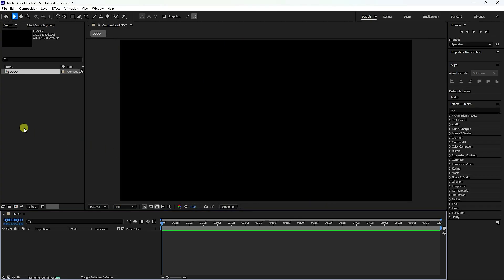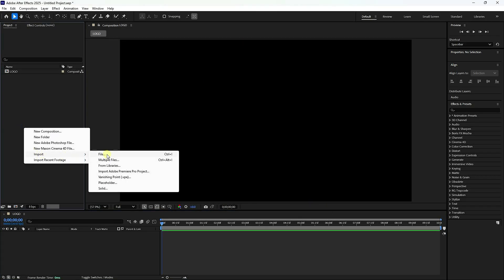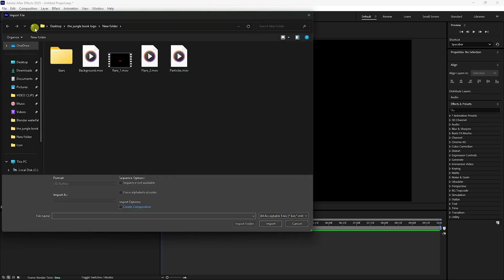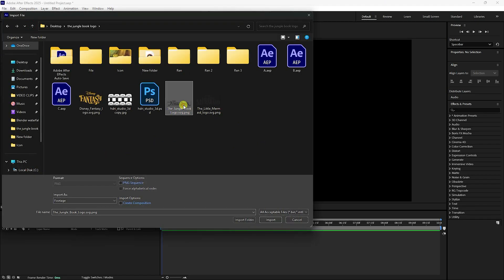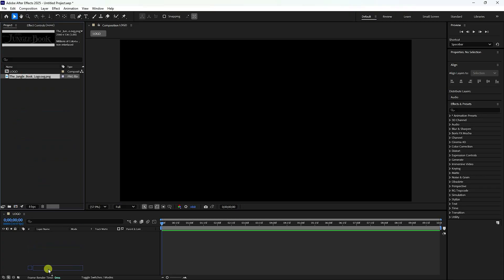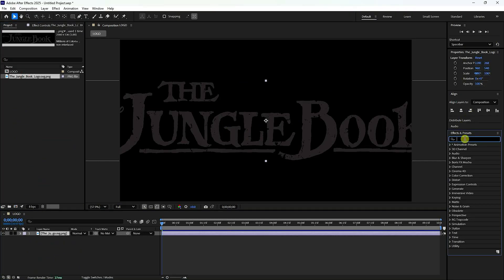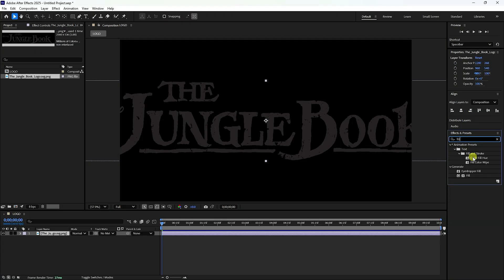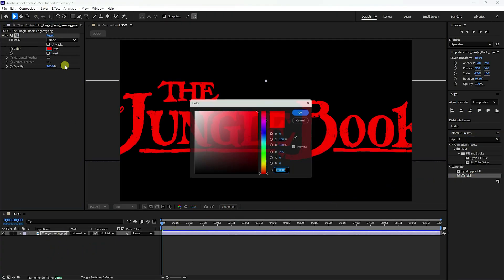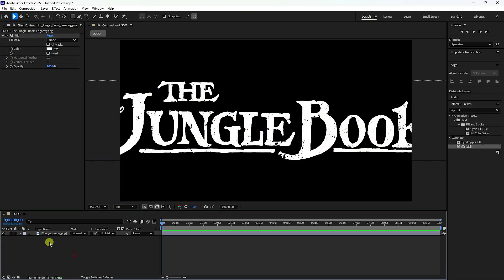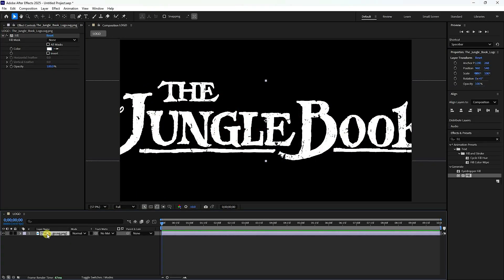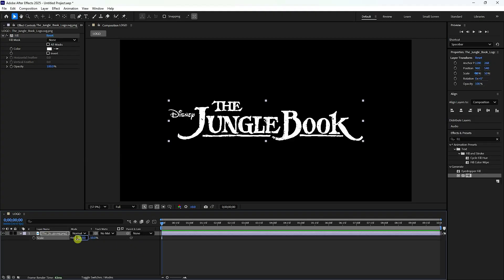Go to the Project panel and import your logo. I have a PNG logo format file. Simply drag and drop it onto the main composition. I'll change the color — I like white — so apply a Fill effect and set the color to white. Next, change the scale size by pressing S. Set scale to around 50, maybe a little more, like 55.